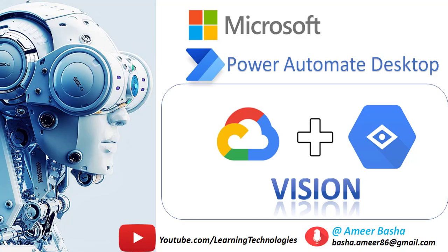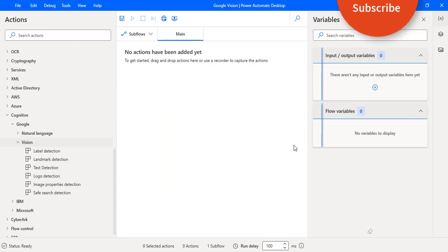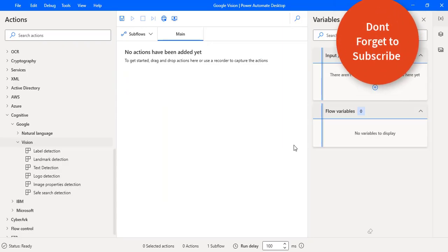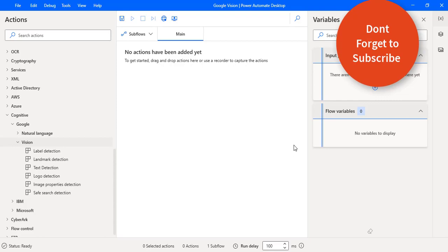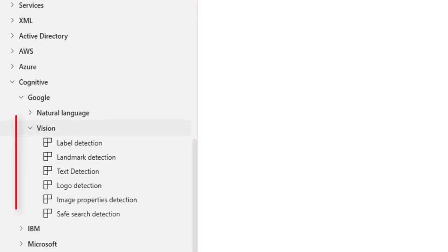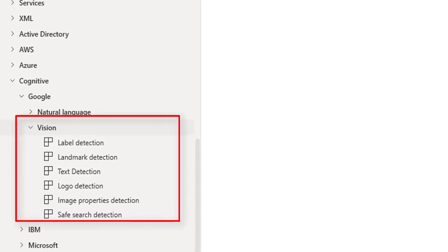Hello Techies, in the upcoming tutorials we will learn about vision actions which are available under Google Cognitive Service in Power Automate Desktop.